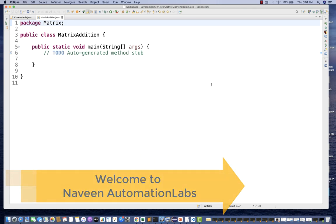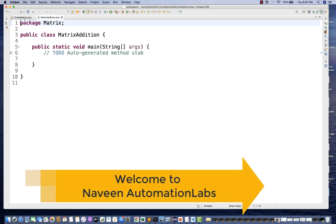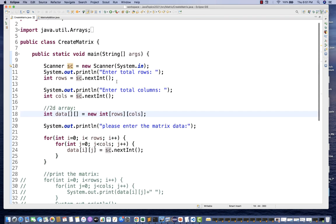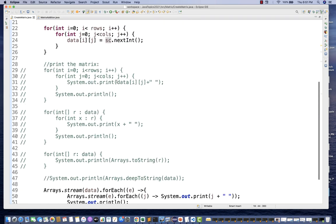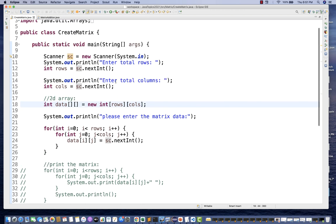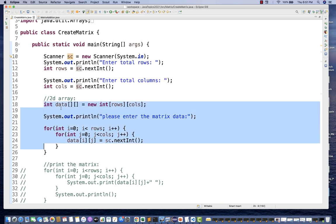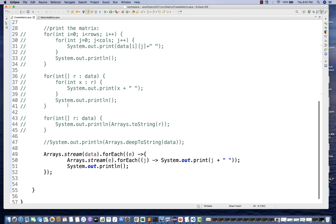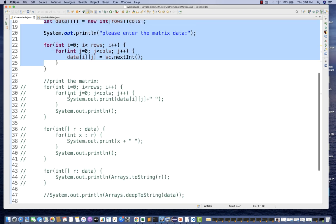Hey guys, this is Naveenia. Welcome back to Naveen Automation Labs. In the last video on the matrix, we saw how to create a matrix using a for loop, iterating it, storing the matrix data in a 2D array, and then various ways of printing it on the console.